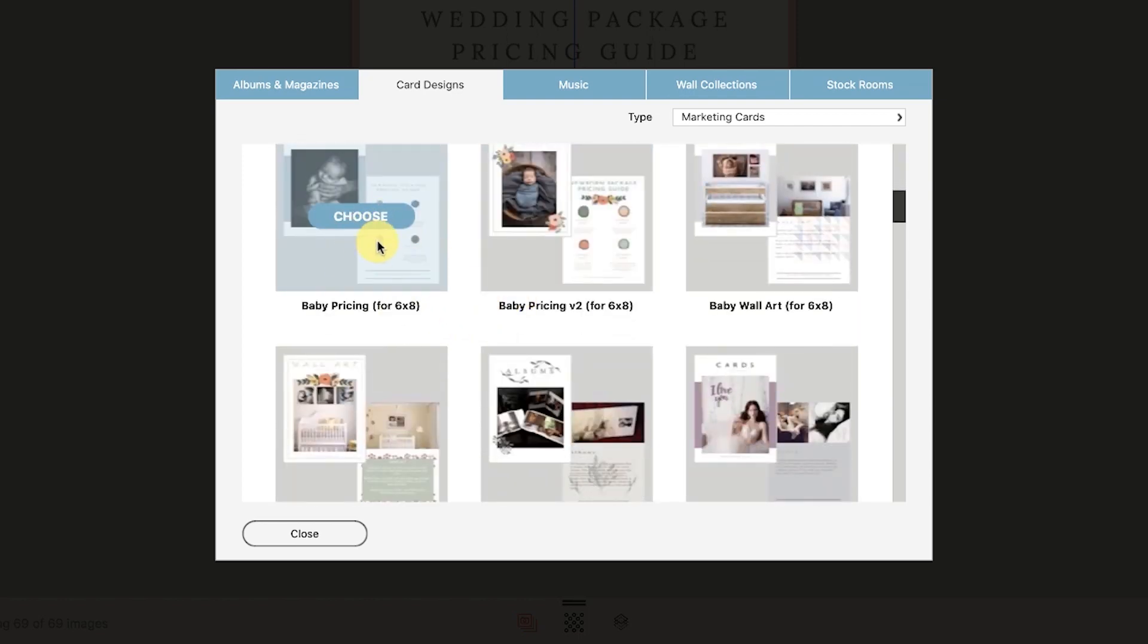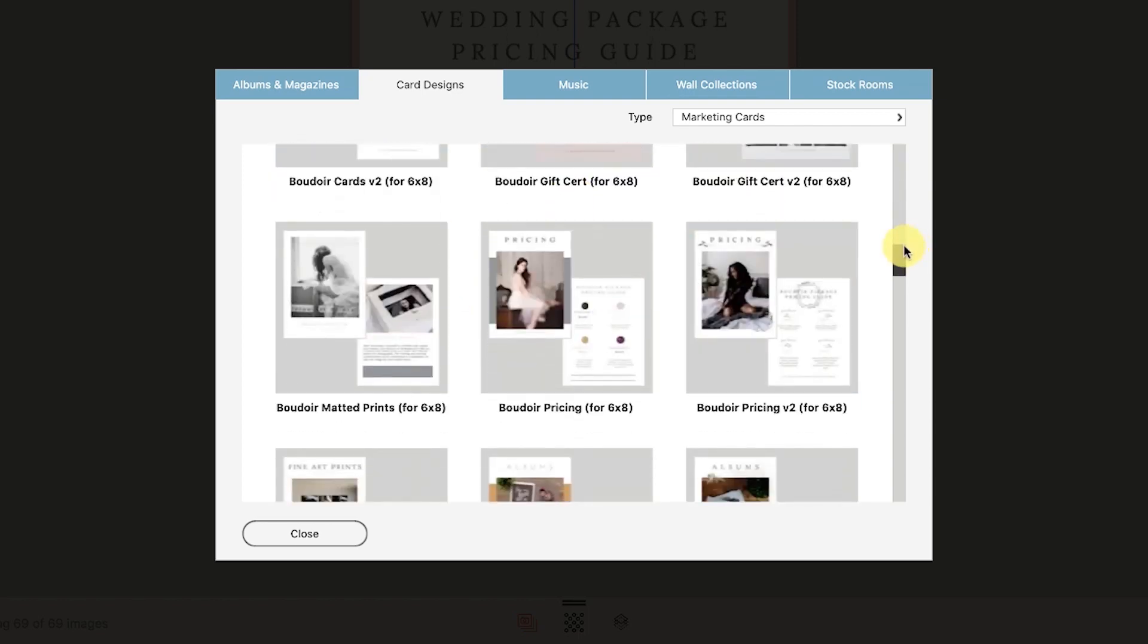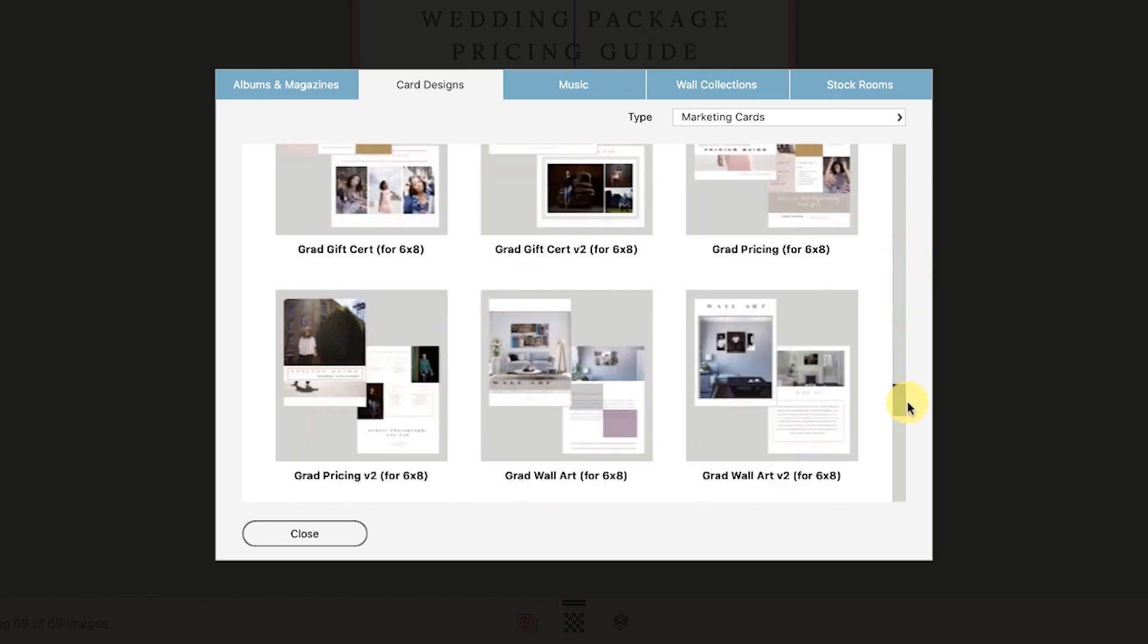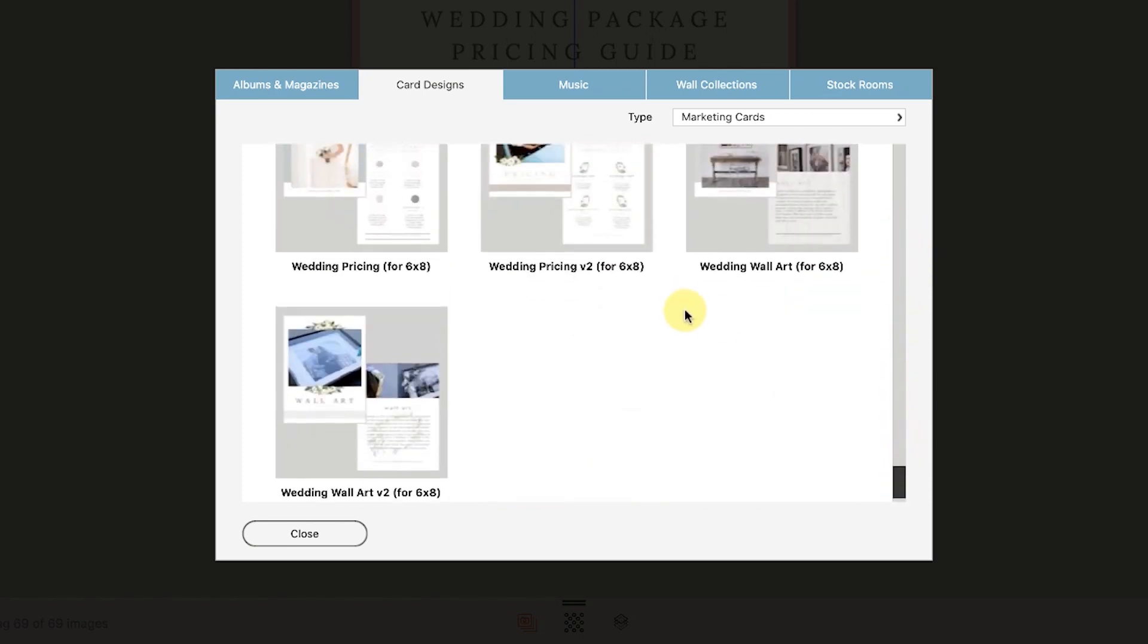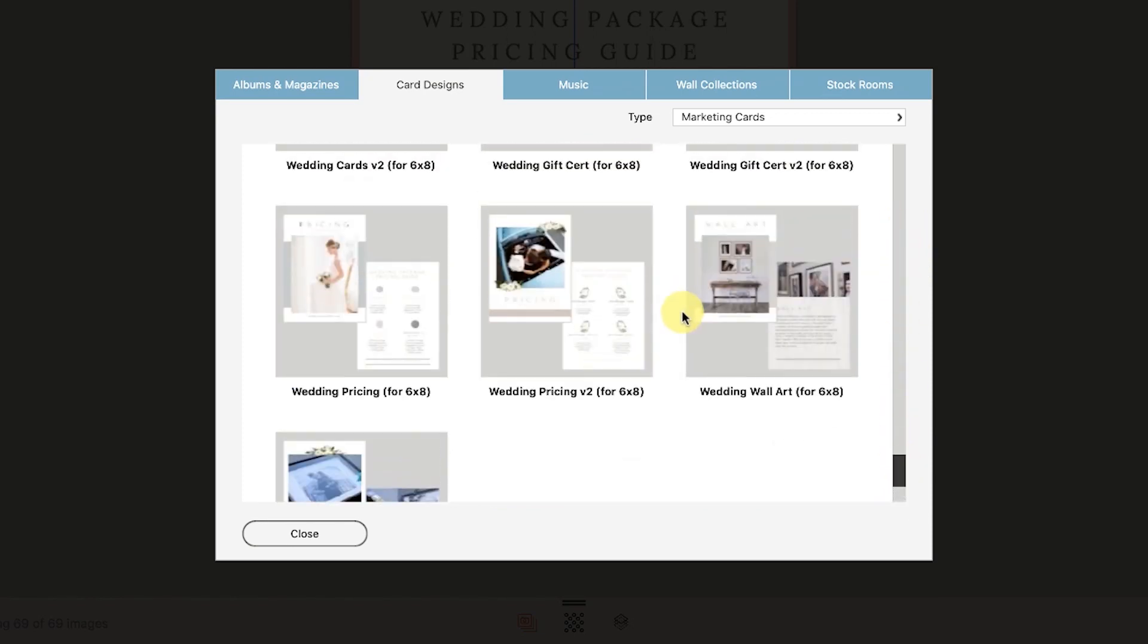So for example, here's a baby pricing card. I'm going to scroll all the way down to the wedding section so I can do a wedding pricing card. Let's choose this one. This is version two.